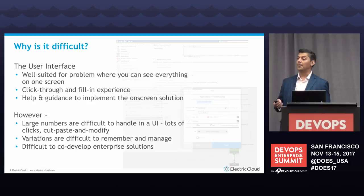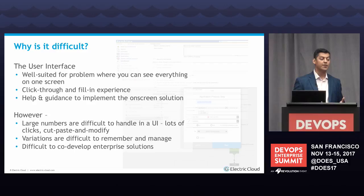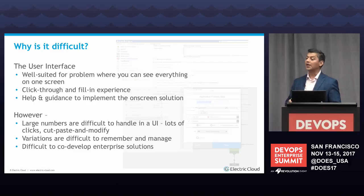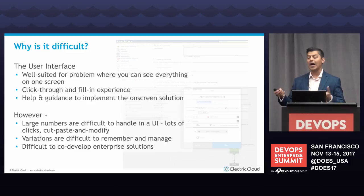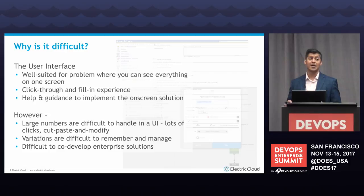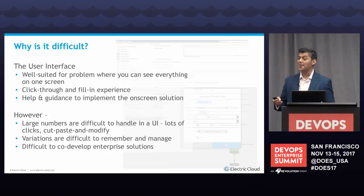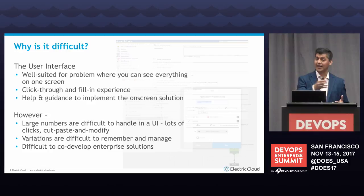Our tools — a lot of web front ends — are really, really good. They're well suited for problems you can see on a screen, one or two pages. You have a great click-in, fill-in-the-blank experience, and it guides you with online help. But the problem is when you have to do a lot of those things. If you have a bunch of build configurations, you don't want to be doing that over and over. If there are variations between builds, you have to do a lot of clicking and manipulating side by side — it's a tough problem. And it's very difficult for people to co-develop on a UI side by side.